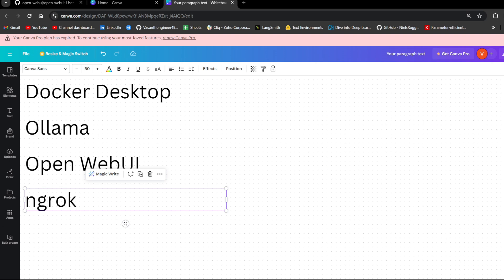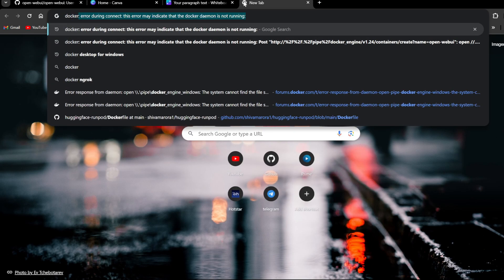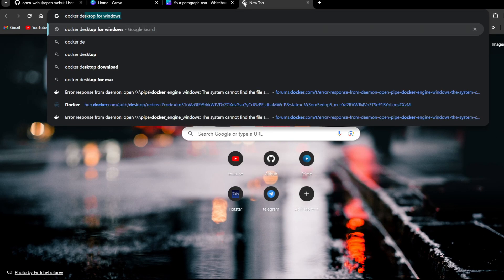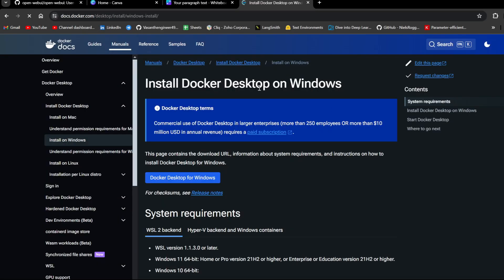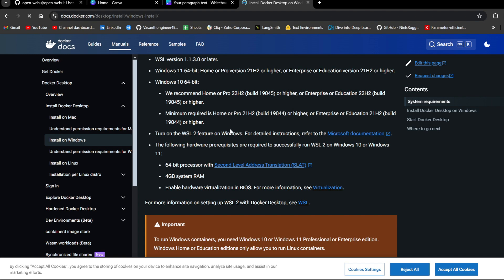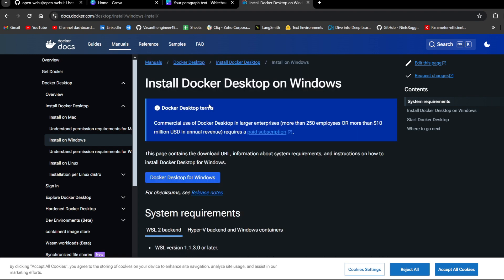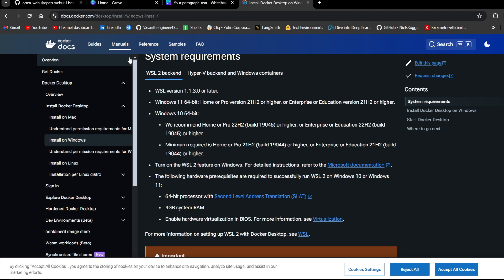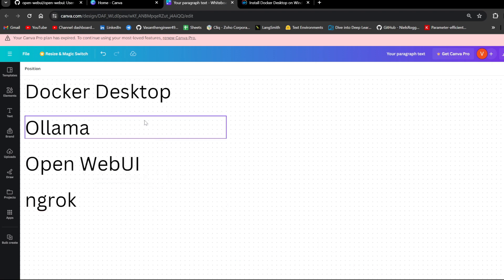So for Docker Desktop what you can do is, if you are using Windows just go Docker Desktop for Windows, install Docker Desktop for Windows and then just follow the steps which are given in this document or you can also type how to install Docker Desktop in Windows 11 in YouTube and then there will be some videos and it will be easy for you to install from there. But for Mac or Linux it won't be that tough. You can just install it with some normal command itself.